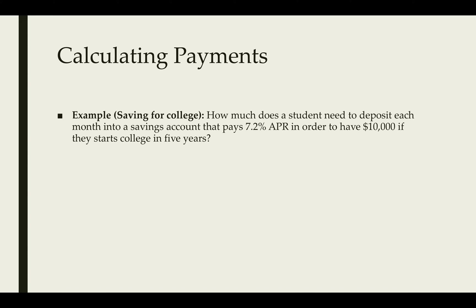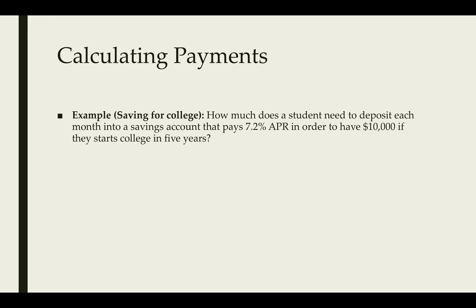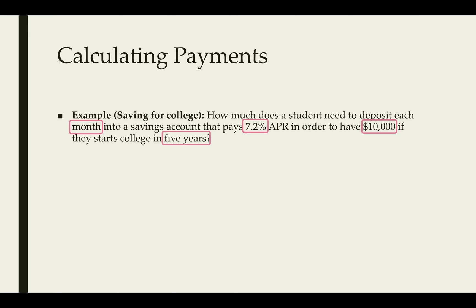Now let's calculate the payment. Suppose a student needs to deposit some money into an account. This account has a 7.2 APR. They want to have $10,000 when they go off to college in five years. We need to figure out how much does that student need to deposit. Here's the important information: the fact that it was monthly, the fact that it has an APR 7.2%. We want it to have $10,000 and we're going to do this for five years.